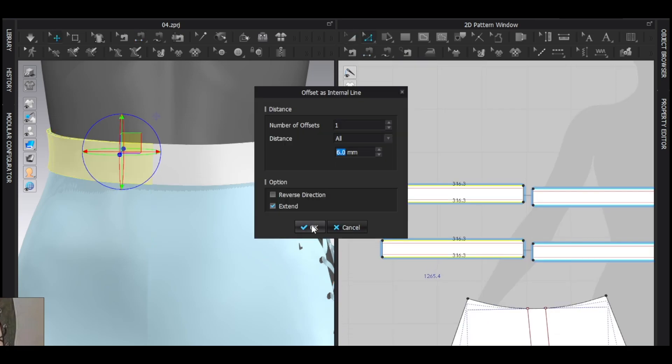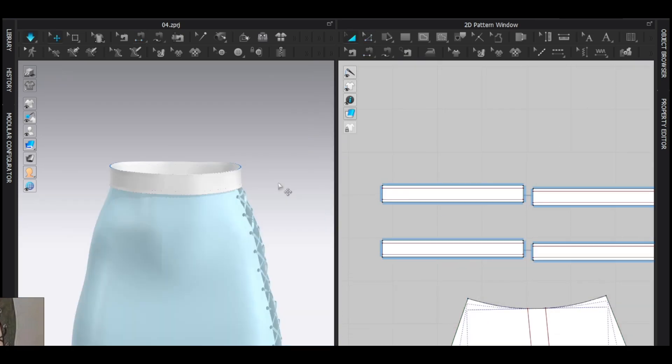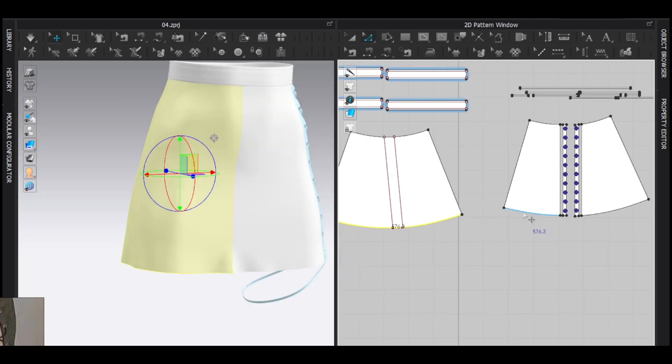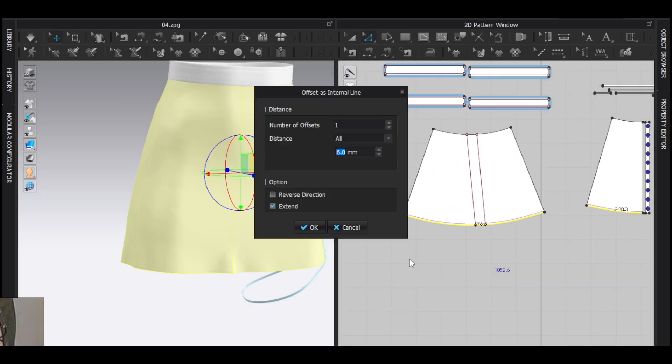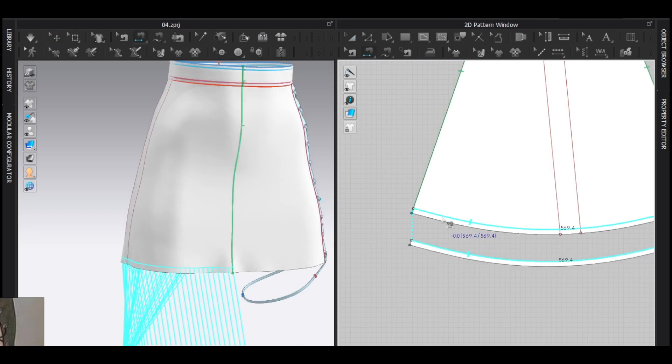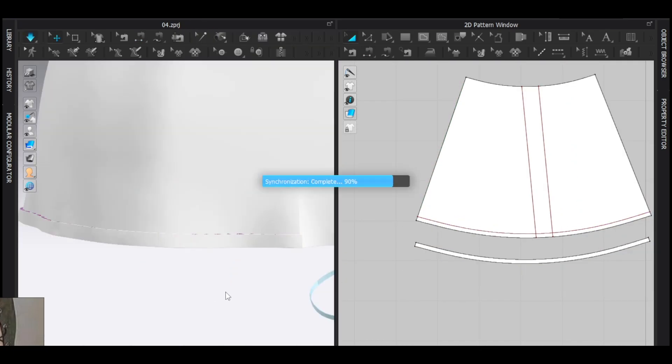Add internal line here and just sew them together too. Simulate. Now add roll hem here, just by adding internal lines and tracing them and sewing them together and superimpose over them and simulating them.